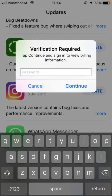Hello everyone, welcome back to another video. In this video I'm going to show you how to fix the payment method verification error in the App Store while downloading free apps on iPad and iPhones on iOS 15. Let's get started without wasting any time.